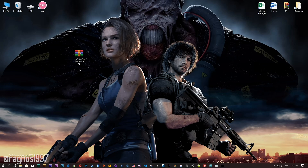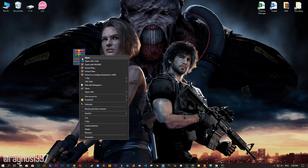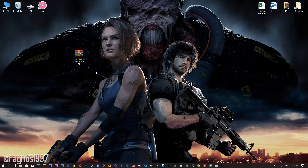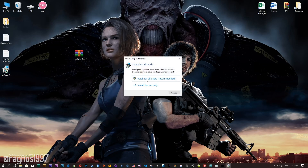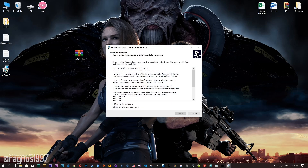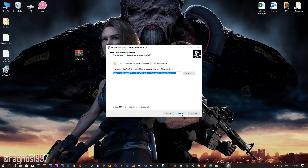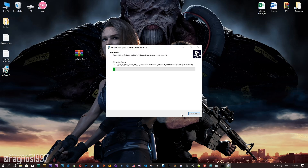you will need to head over to my website and download the installation package for the Low Specs Experience. The download link is located in the description of this video. Low Specs Experience is a game optimization tool that I developed that will allow you to optimize your favorite games for maximum performance.